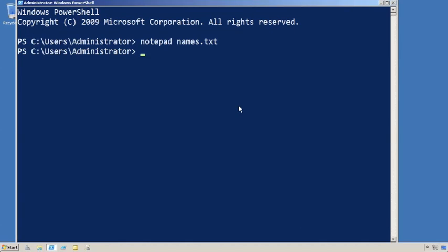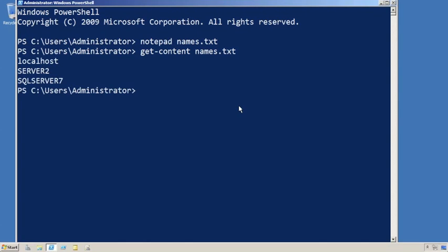It's easy to read that into the shell using the Get-Content cmdlet, and using that, you can then combine it with Windows Management Instrumentation to affect change on the services.